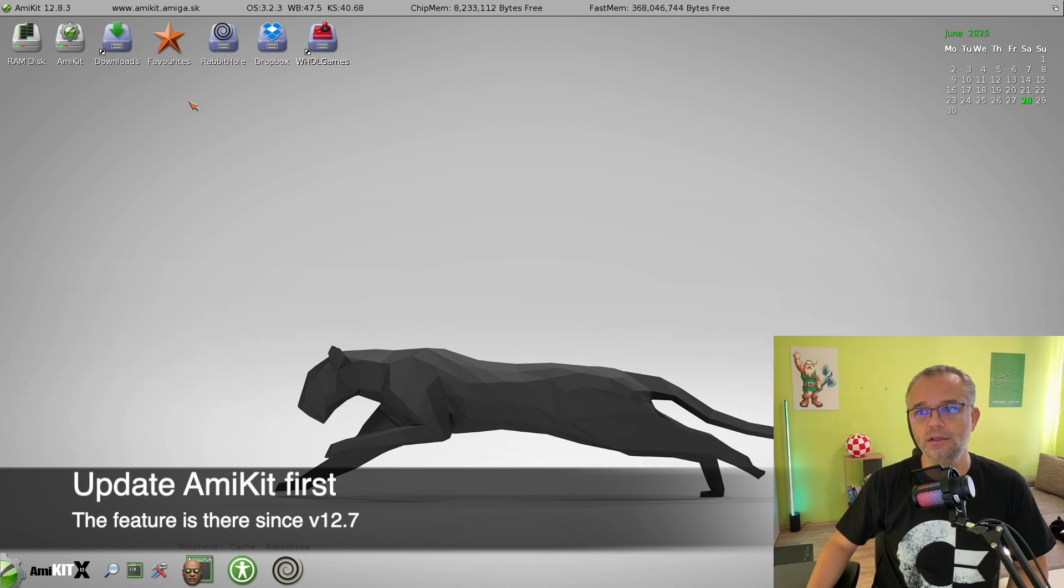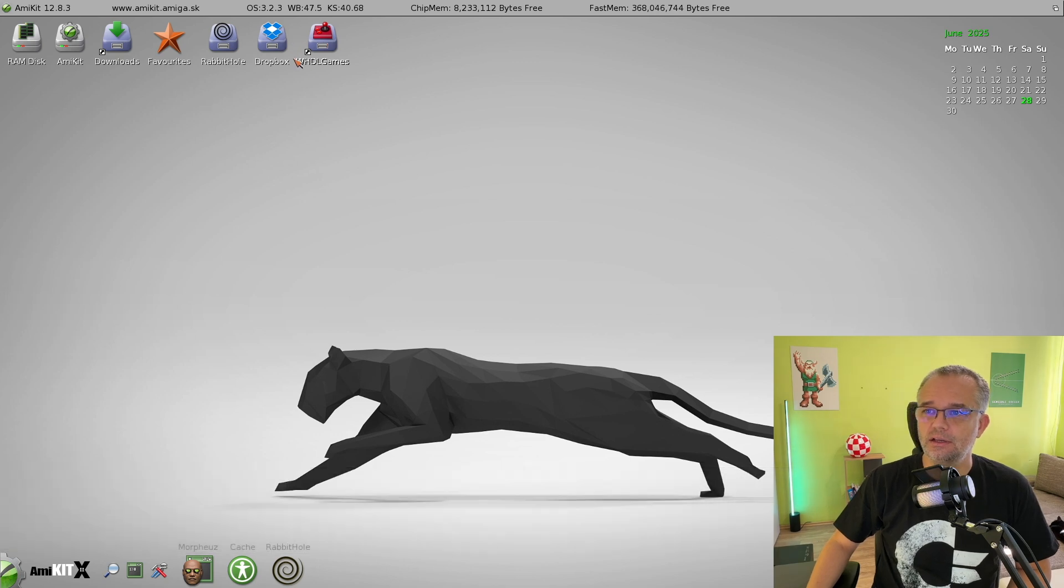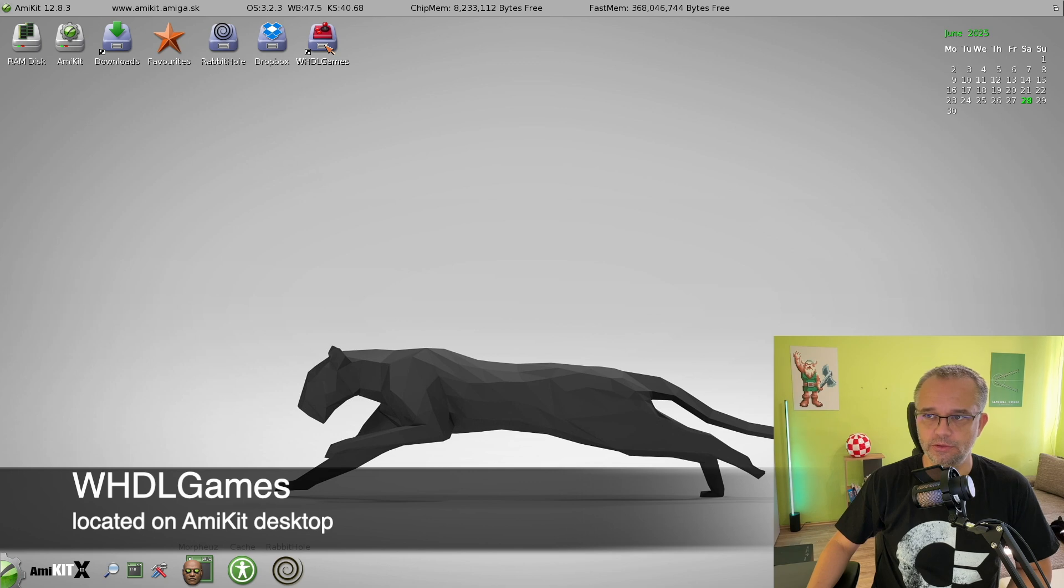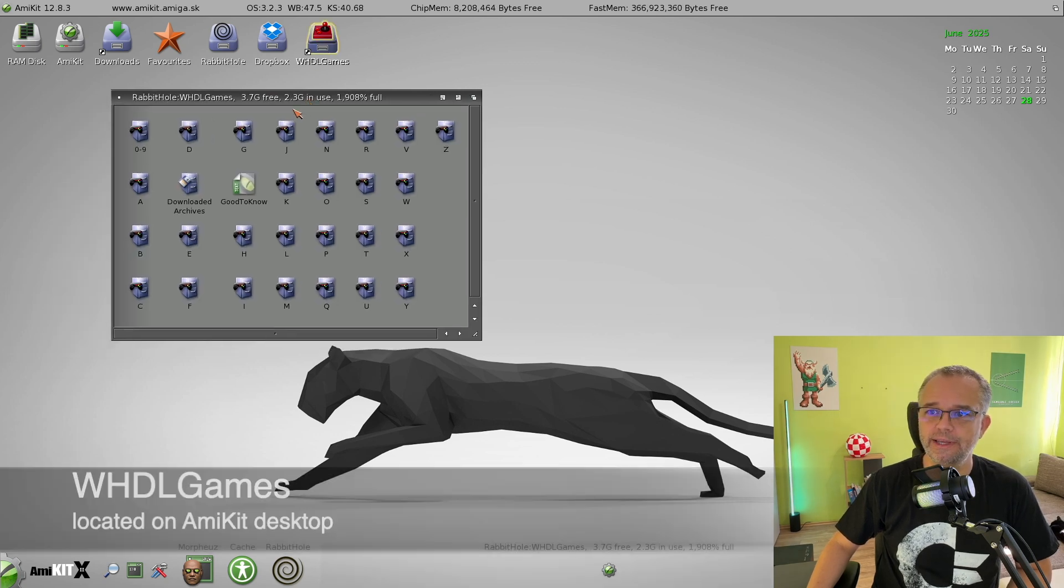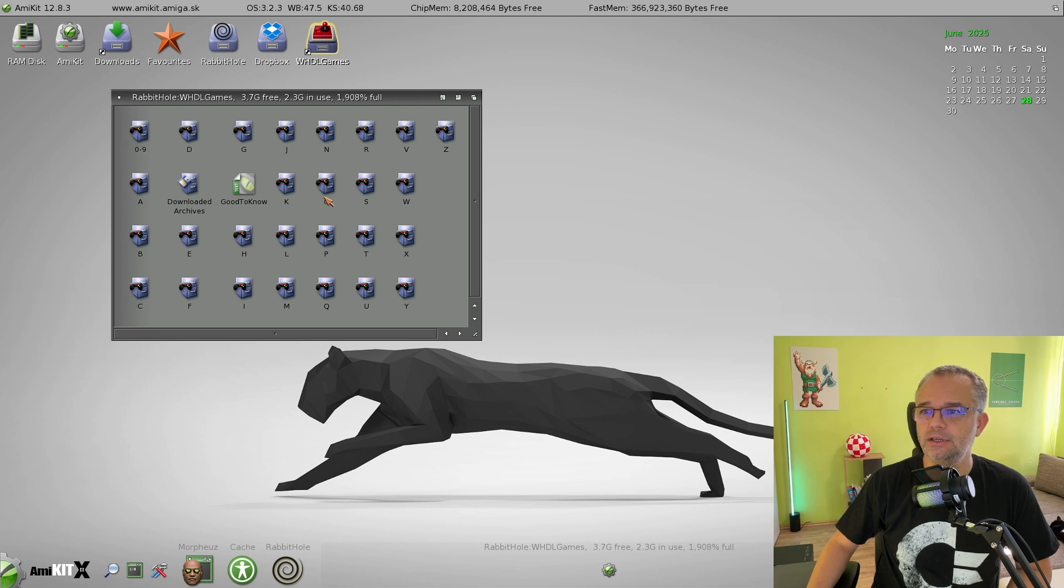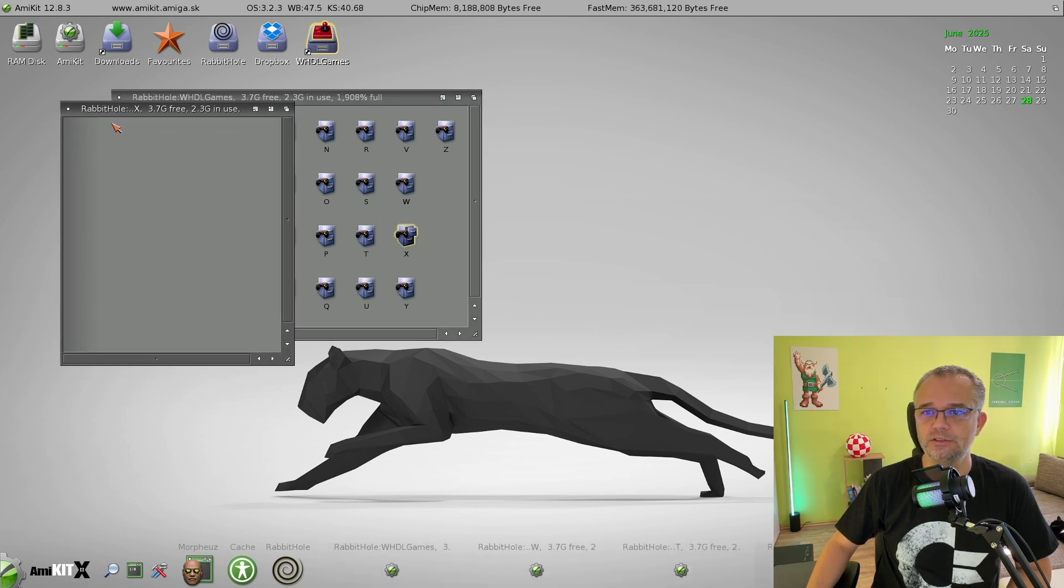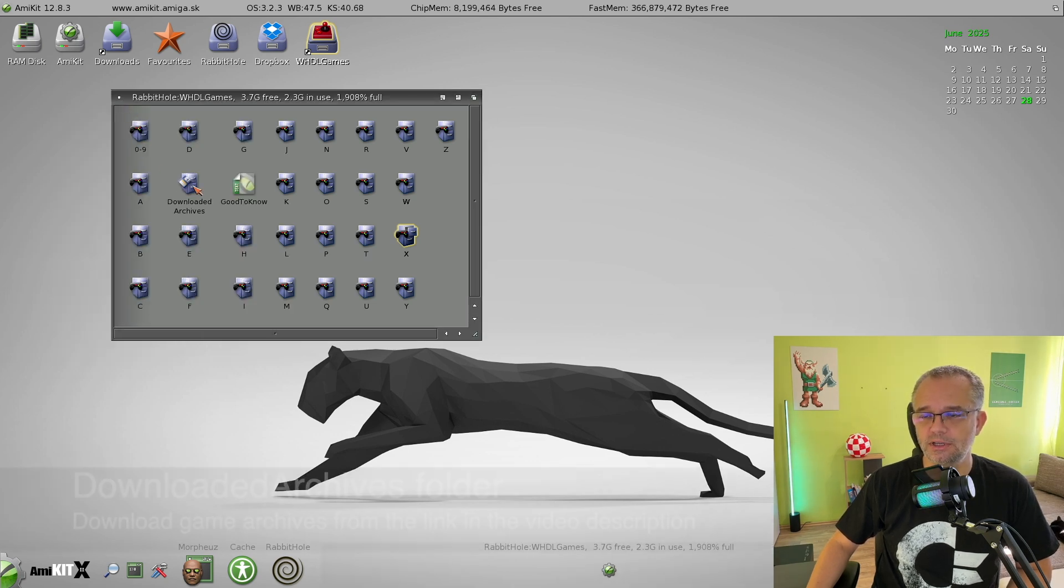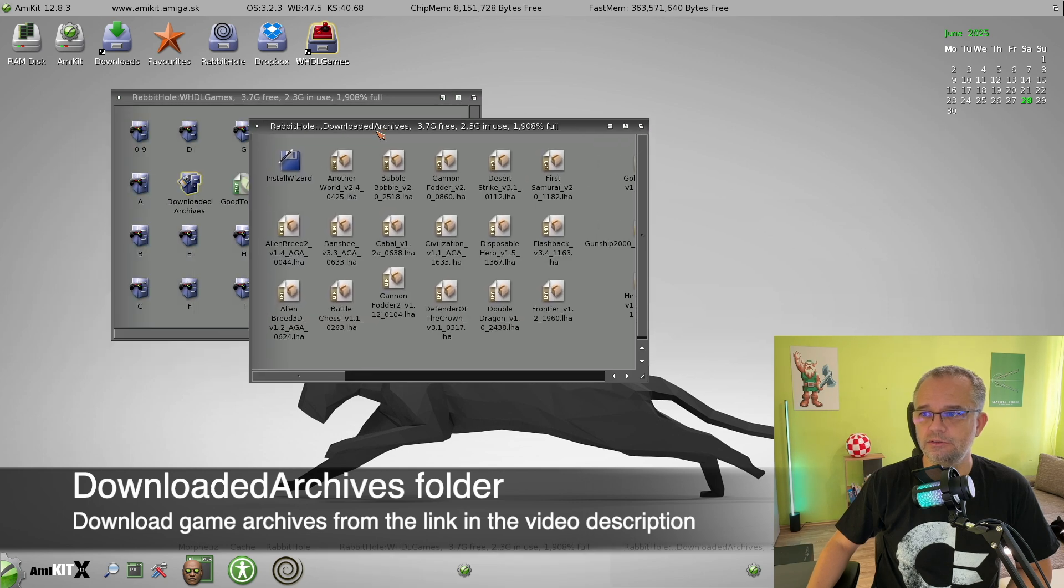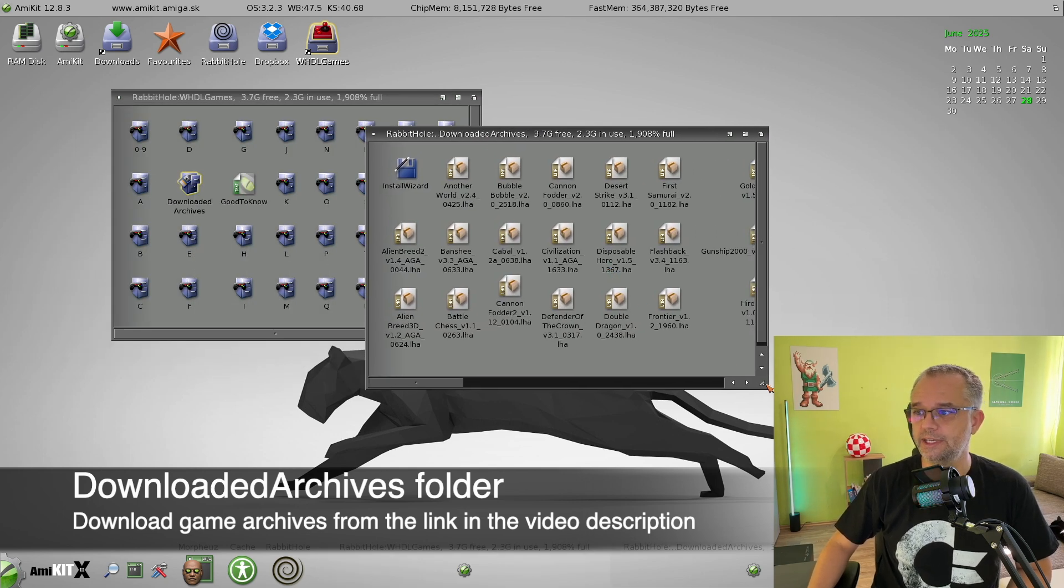You will find a VHD Load Games folder on your AmiKit desktop, so double-click it. There you'll see many folders which are all empty at this point, but this will change very soon because in Downloaded Archives there are pre-installed VHD Load games.